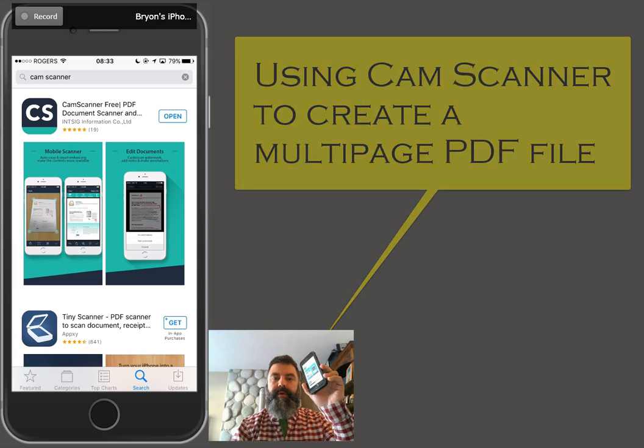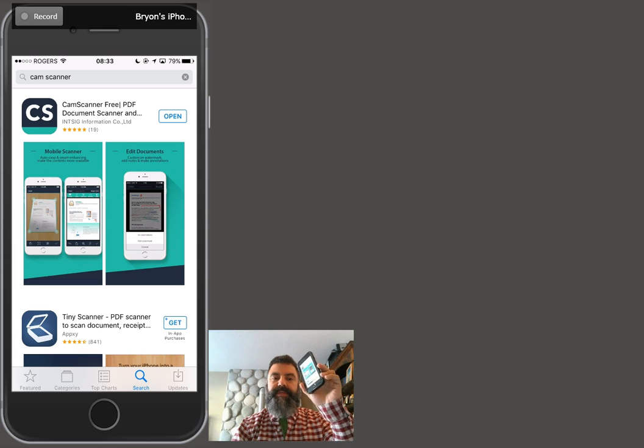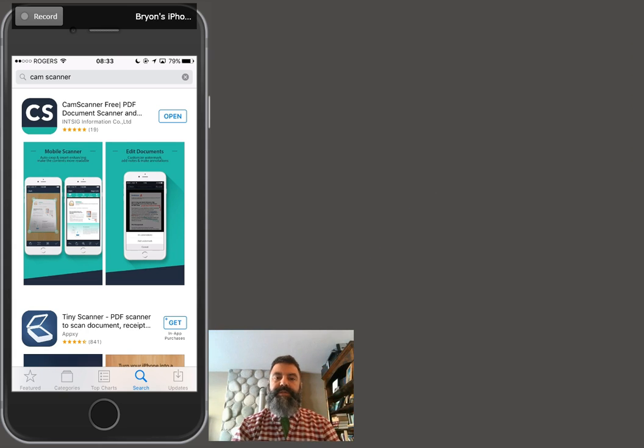To do so, you need a mobile device. In this case, I've got an iPhone 6. You can use a tablet, Samsung phone, or other things like that.